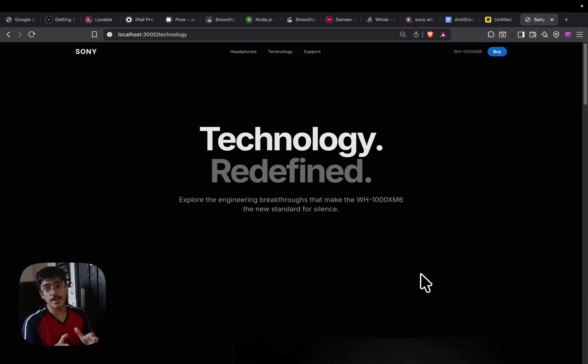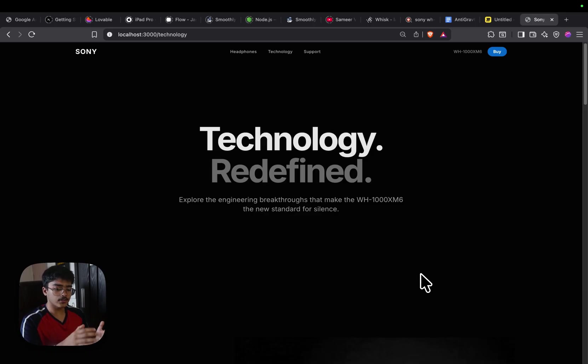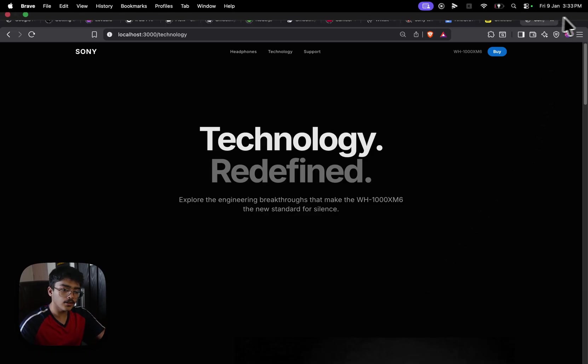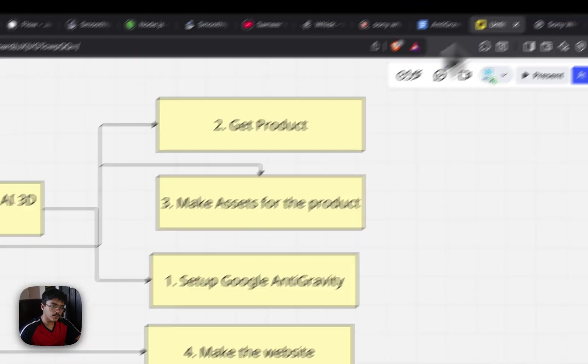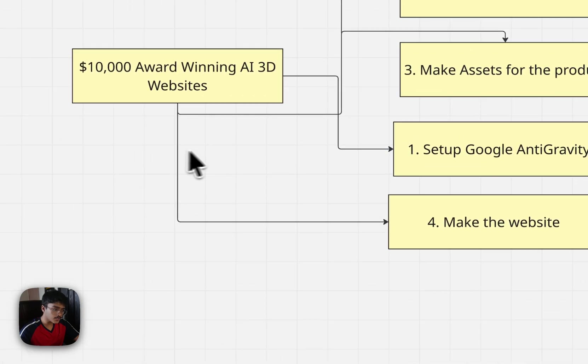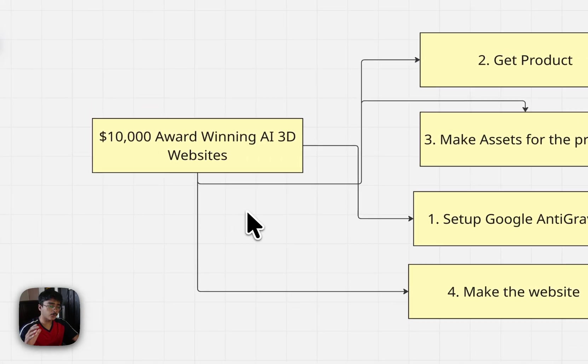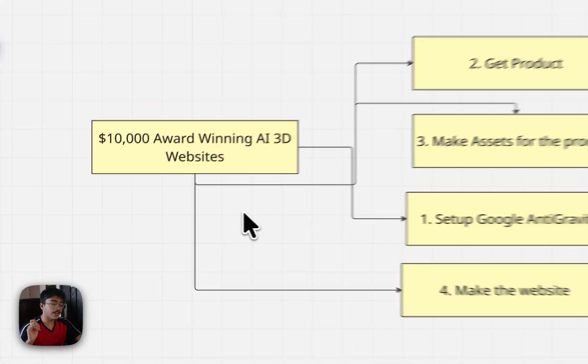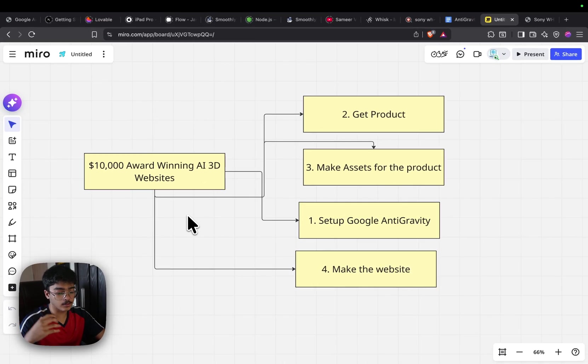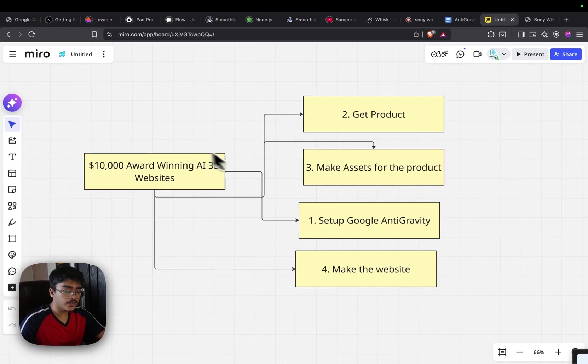We're going to be using Google's new IDE, which is Google Antigravity. Let's jump right into it. First things first: how do you make a $10,000 award-winning AI CD website using Google Antigravity? Number one is we need to get a product.